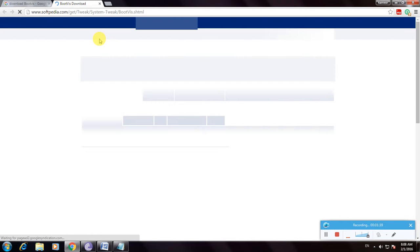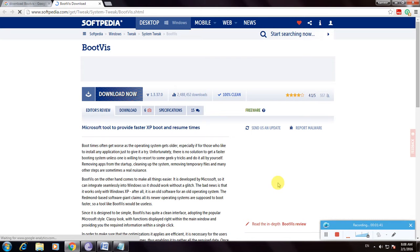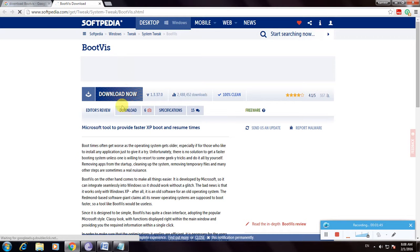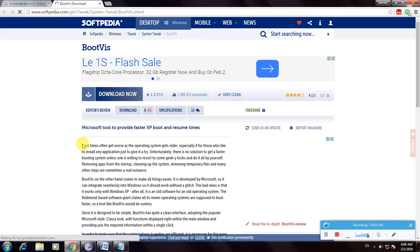So it is checking two times. So now to open your BootViz download, and this is the Softpedia website. So watch the description about this software.